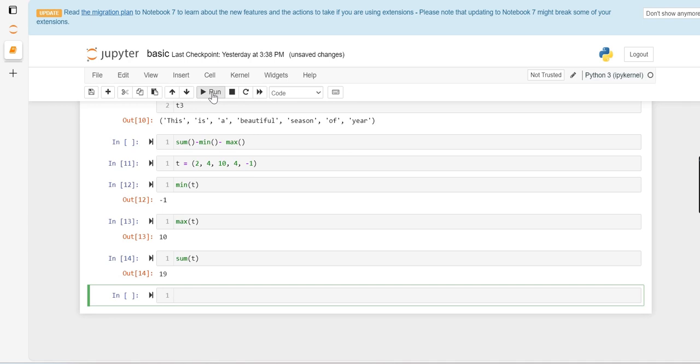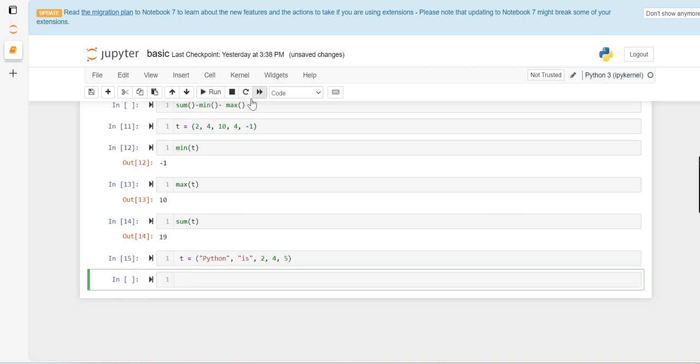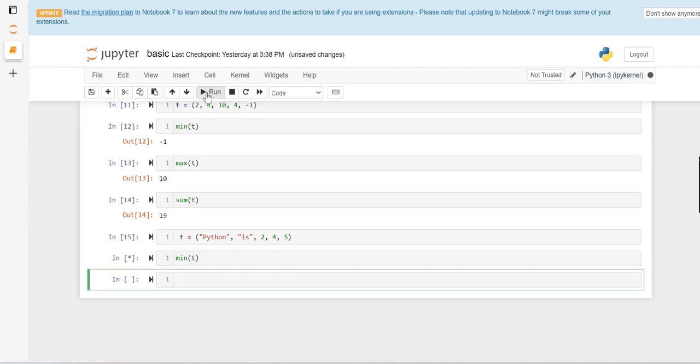But if you have strings, how do tuples work? Let's define a tuple with Python and mixed values, and we want to find out minimum of t or maximum of t.